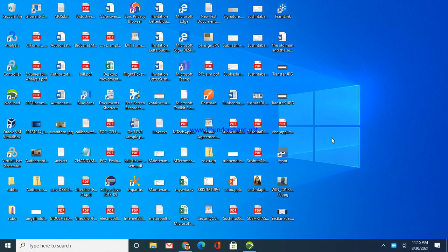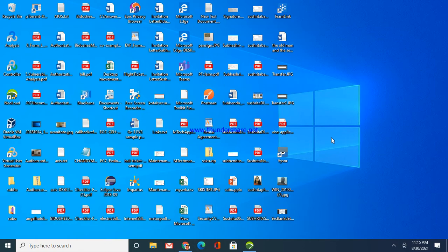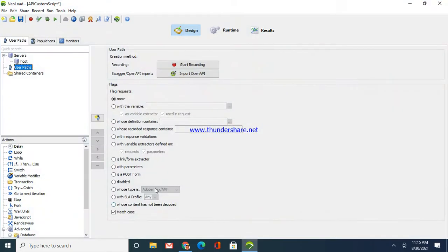Hello everyone, welcome back to my channel. Today we'll learn one more good concept about a new tool which is being used for performance testing and engineering. This tool is NeoLoad which comes with many advanced features. This is how it looks like once you open the tool. I'll take you through